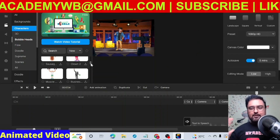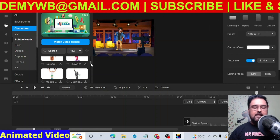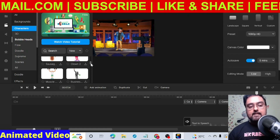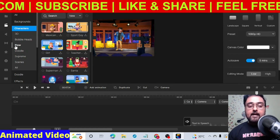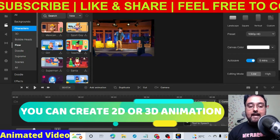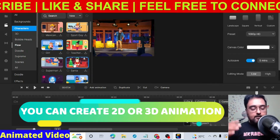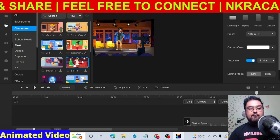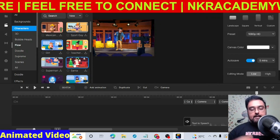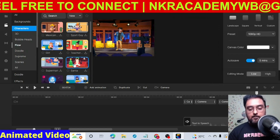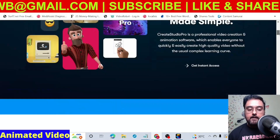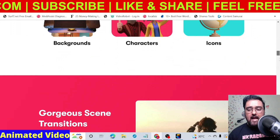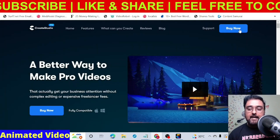That's for another day — I'll cover the bobble head feature in another video. Also, with the same tool you can go ahead and create 2D animation as well. There are 2D characters with 2D backgrounds so you can create 2D animation videos with this same tool. If you're interested in getting this tool, I'll leave a link in the description. Normally if you go to the Create Studio Pro sales page you can see all the different features listed there.